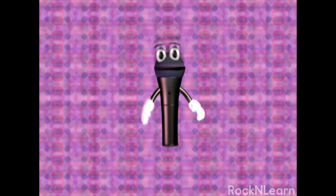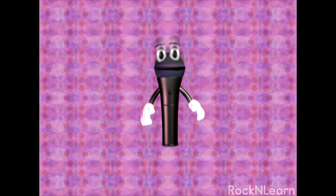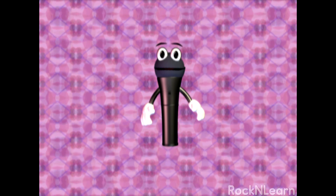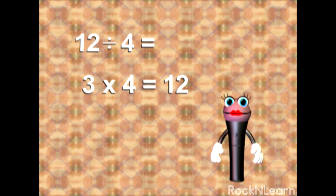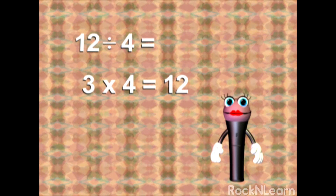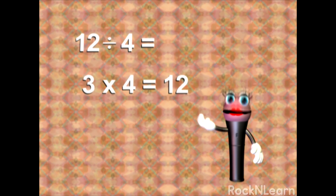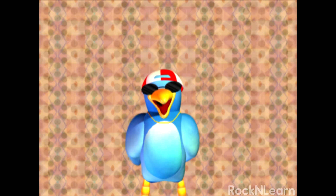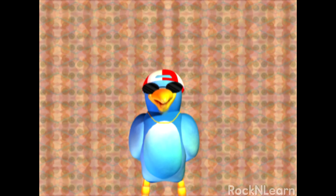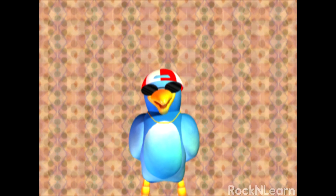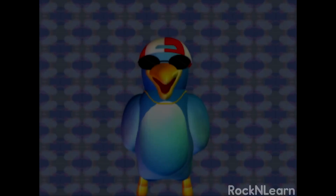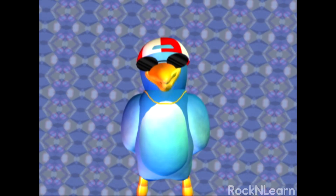When some people do division in their heads, they do it by thinking of the multiplication problem related to the division problem. 12 divided by 4 is... let's see. What number times 4 equals 12? 3 times 4 equals 12. So 12 divided by 4 equals 3. But you want to get so good at doing your division facts that you think of the answers quickly. And that's why you should join in when DJ Doc Rock does those funky raps.